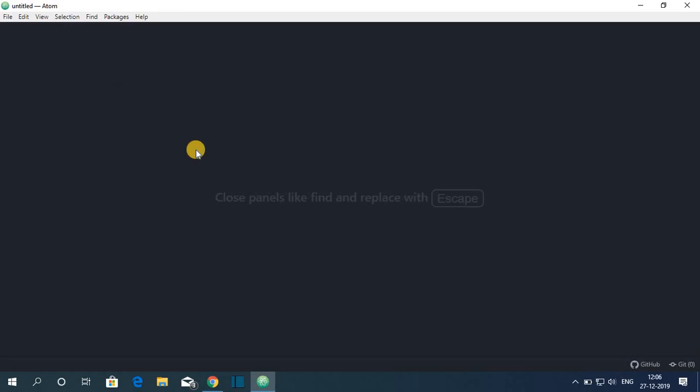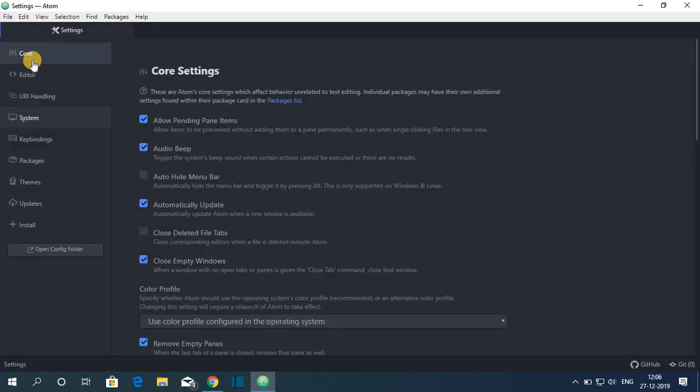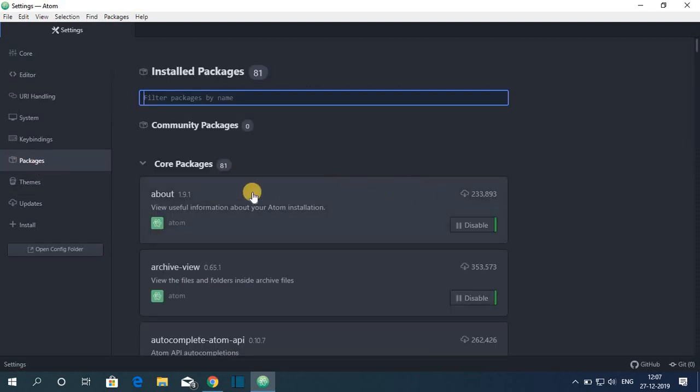Now let me show you how you can install packages and themes on Atom. For that simply click on file, then click on settings. So here you will find different options.